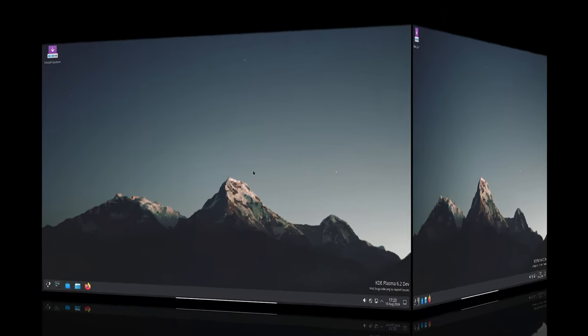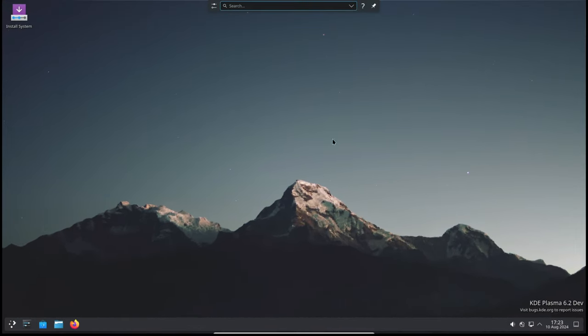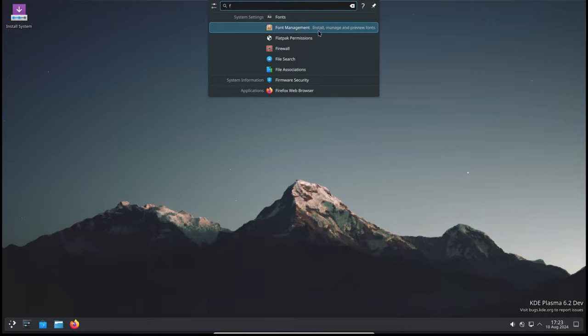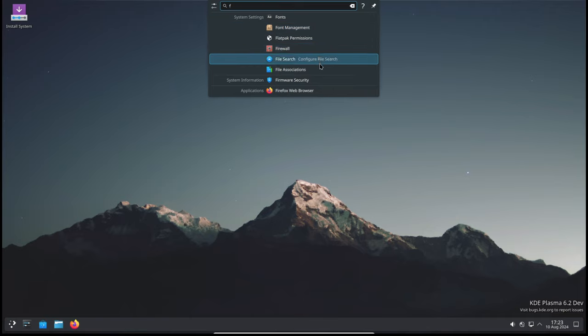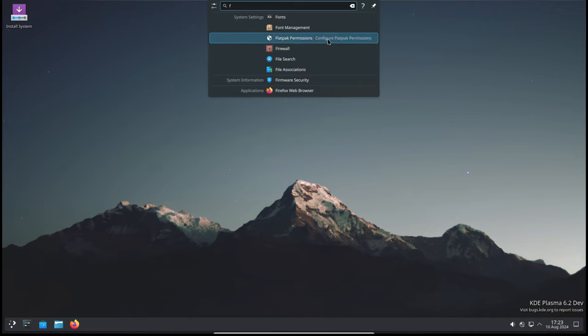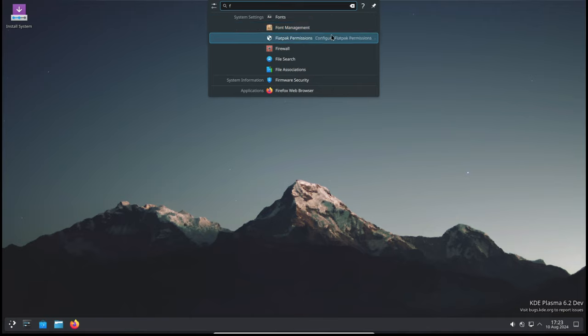In Plasma 6.0, there was a regression that made the remove-this-item hover icon in Krunner's history invisible. This made it hard to manage your search history. The latest update restores these icons, making it easier to keep your search history clean.